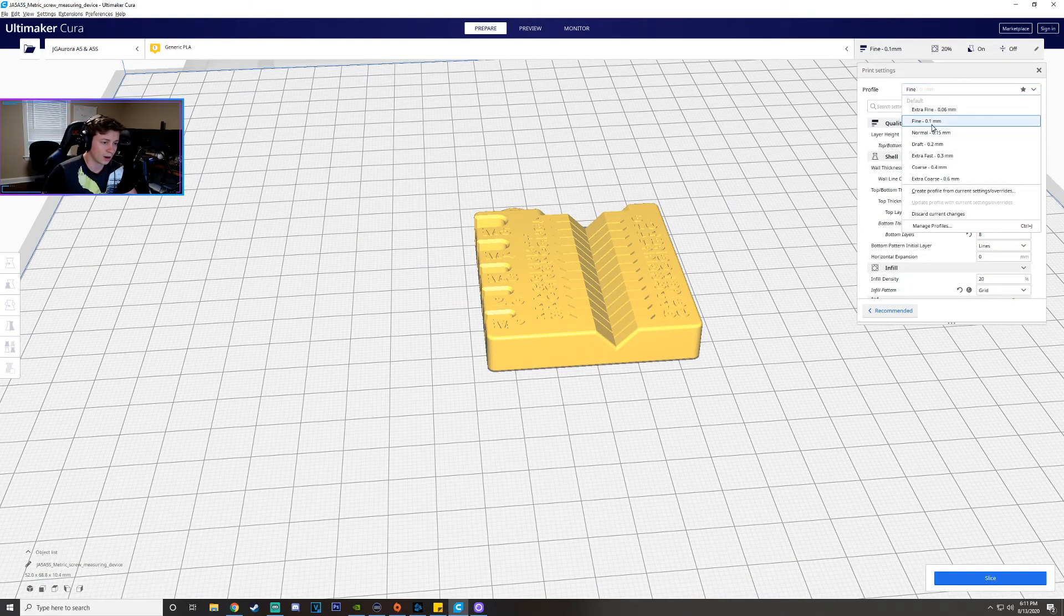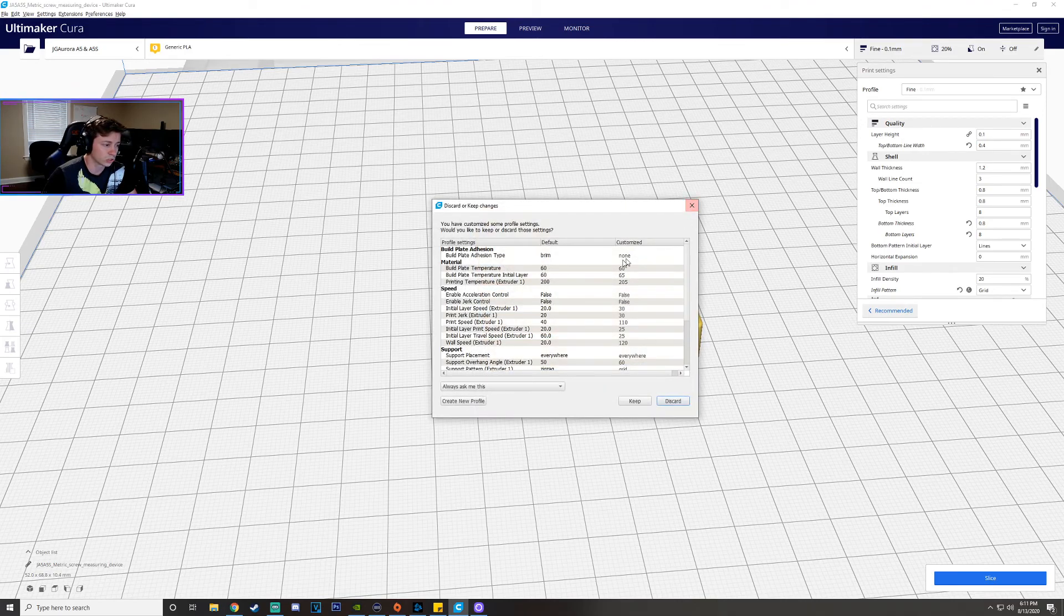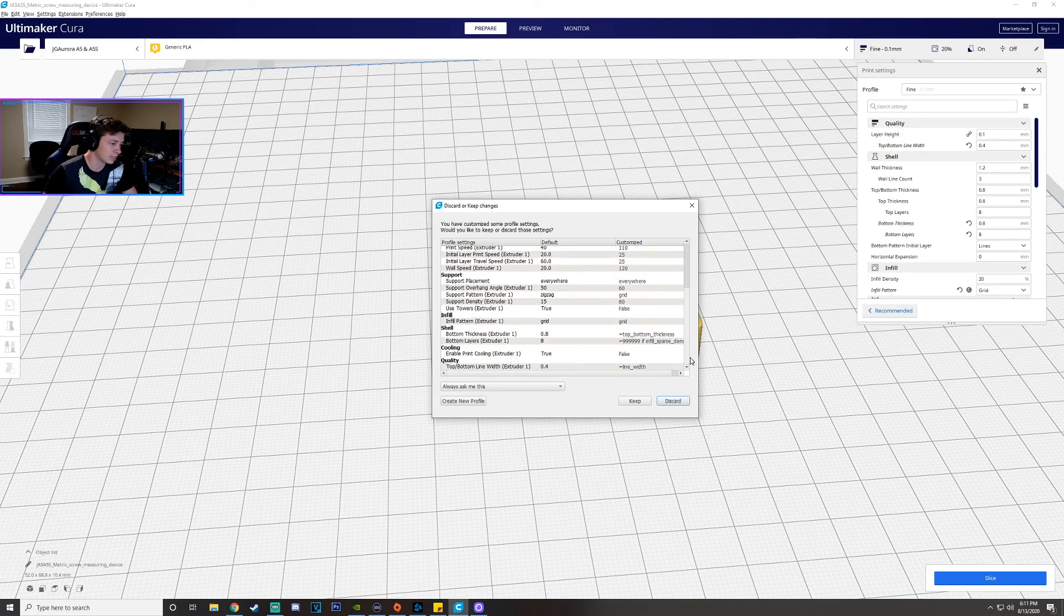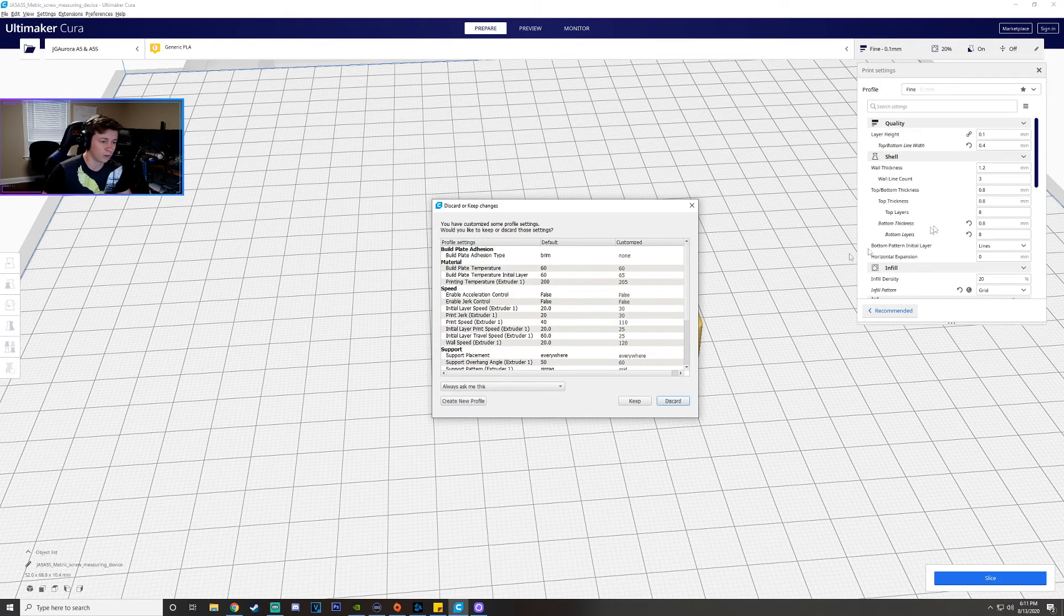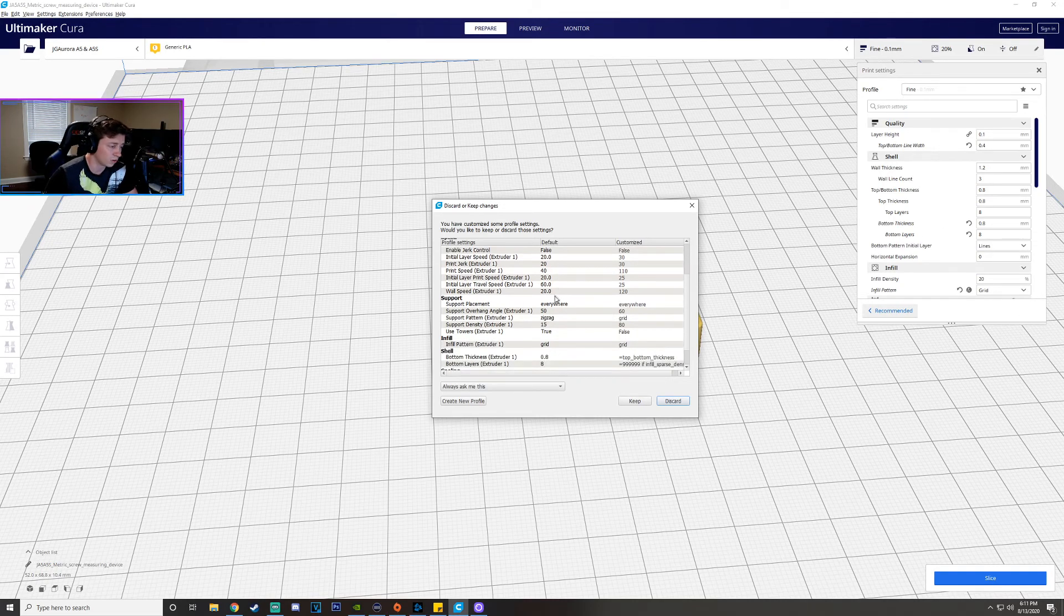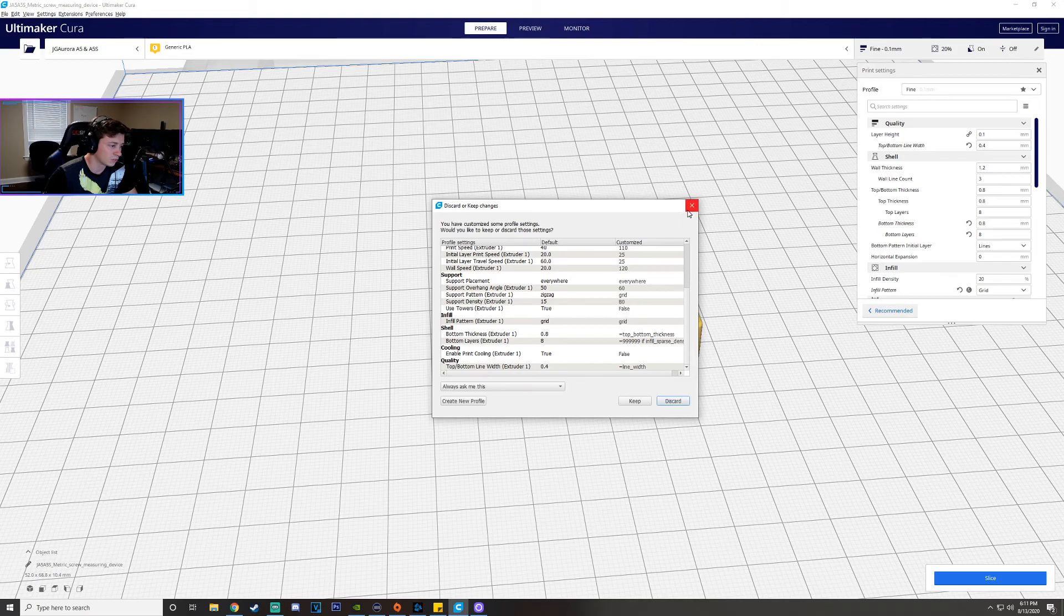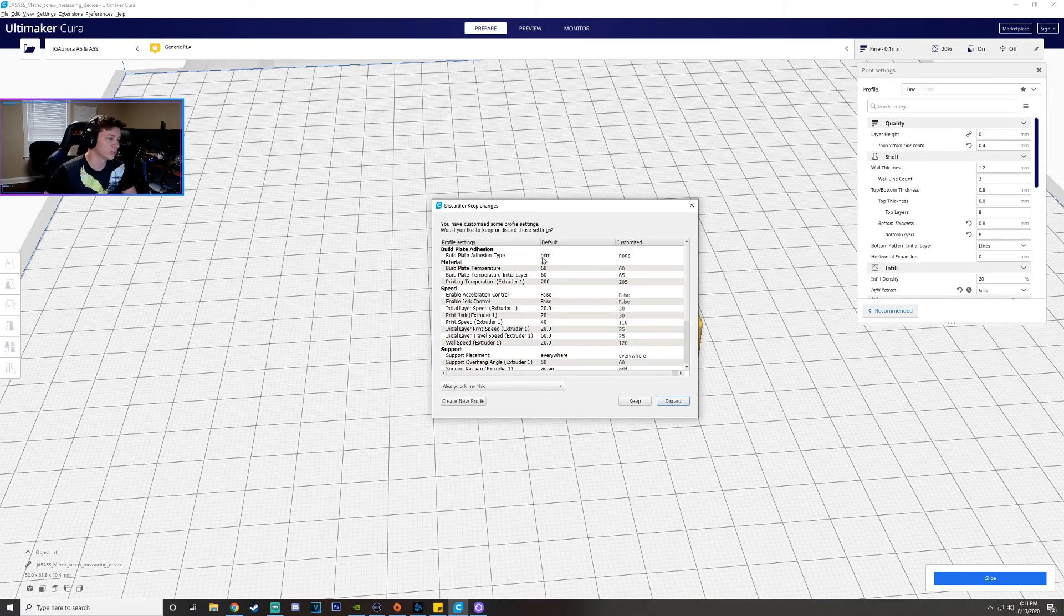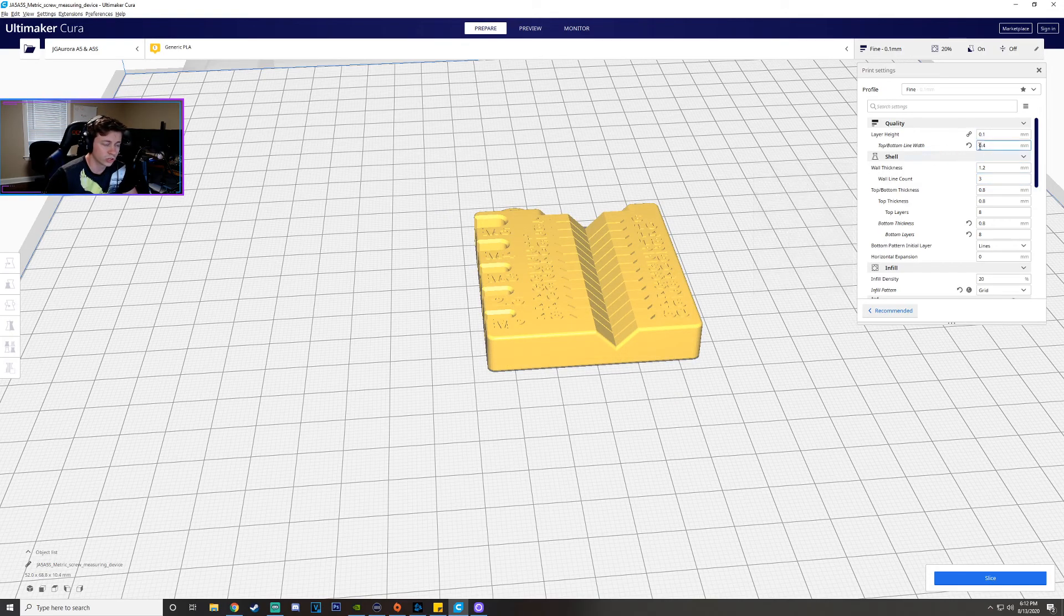Usually it's all gonna automatically load you up on the fine profile I believe which should come with default. As you can see I've basically just gone into the default one over here and just changed all the settings myself. Honestly the default one works really well. The biggest things that I've changed are like the support which that's not super important if you're not using it. Another thing I changed is I turned off the build plate adhesion.